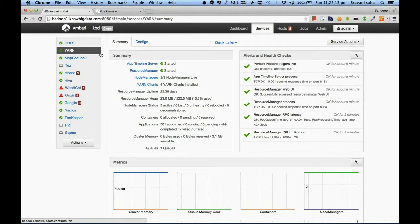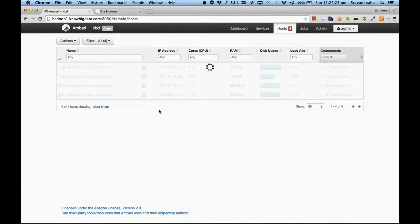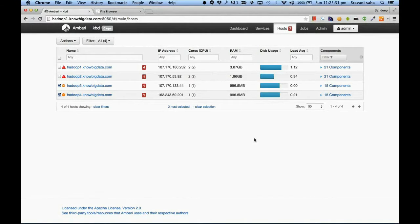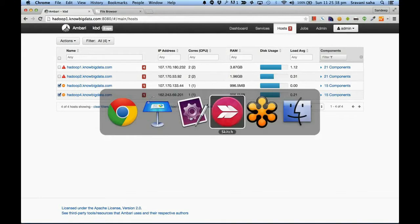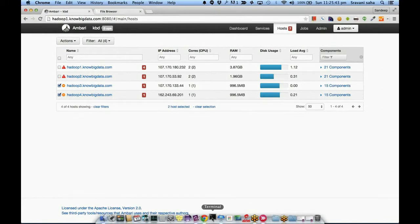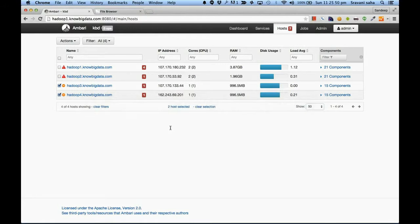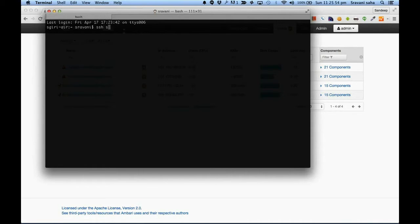This is YARN — it shows what services are up. You can add a service or add a host using this. As we go through each individual component we will revisit this. Now let me open the terminal. On Windows you will have to use PuTTY. You say SSH student at hadoop1.nobigdata.